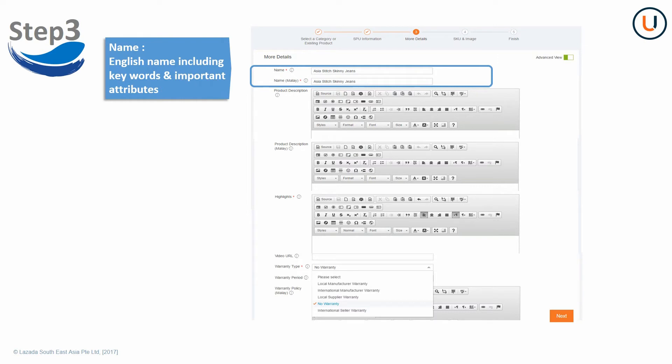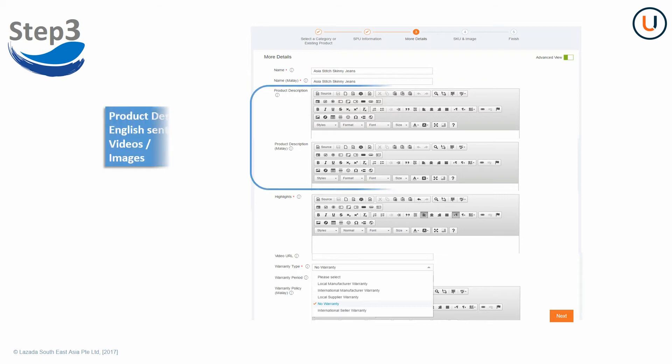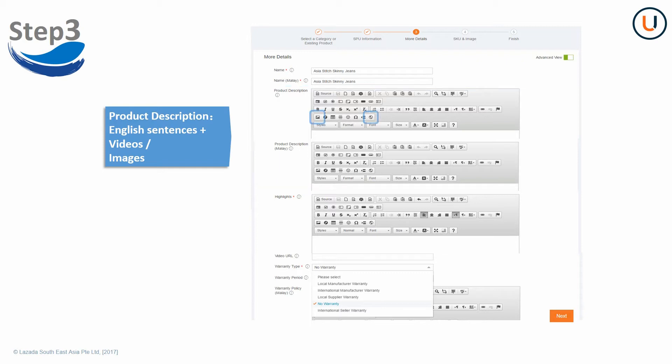Both names should be in English and exactly the same. Keywords and important attributes should be included as well. Use English sentences with neat layout. You are recommended to provide high quality product description to increase product conversion rate. For example, insert images or videos in the description.